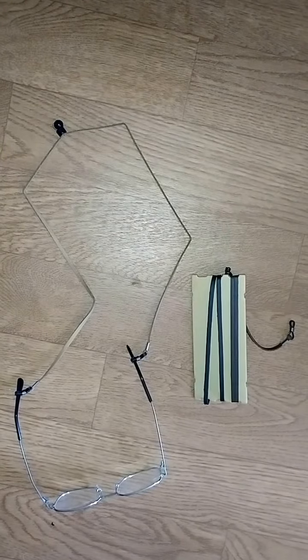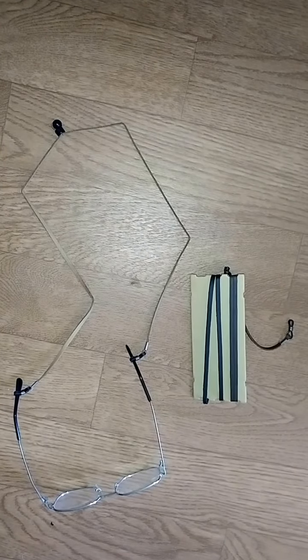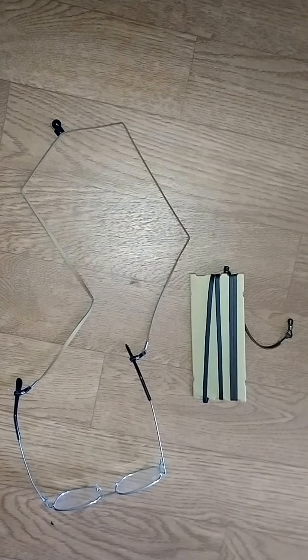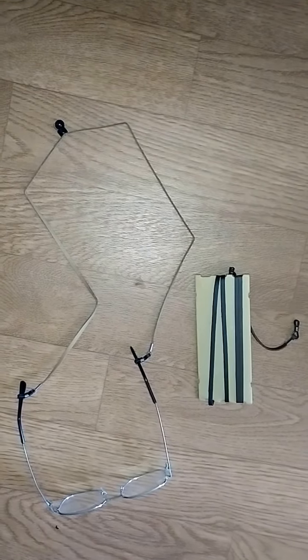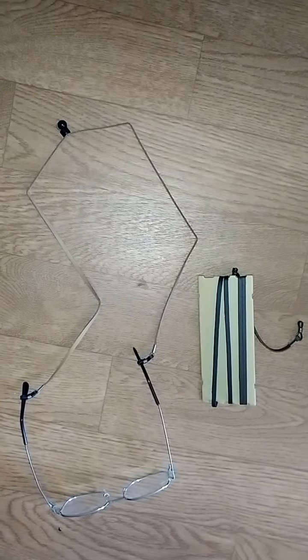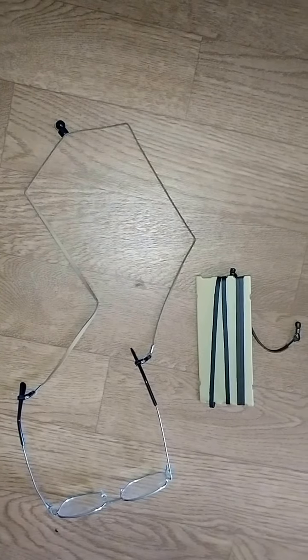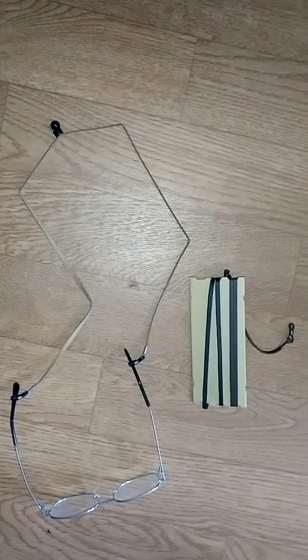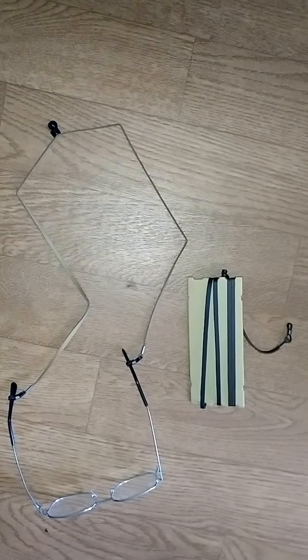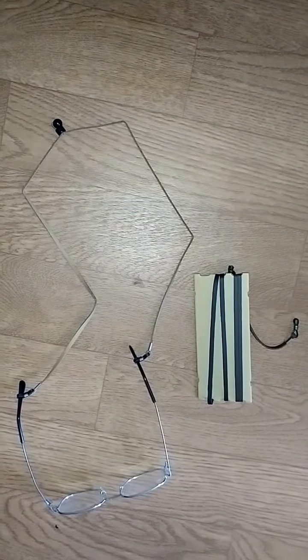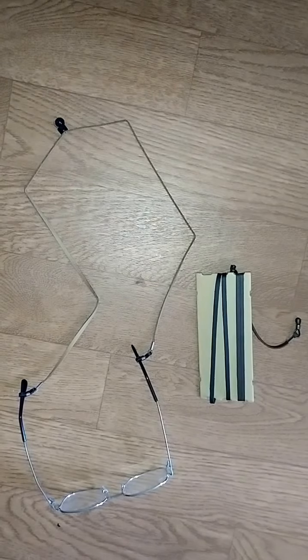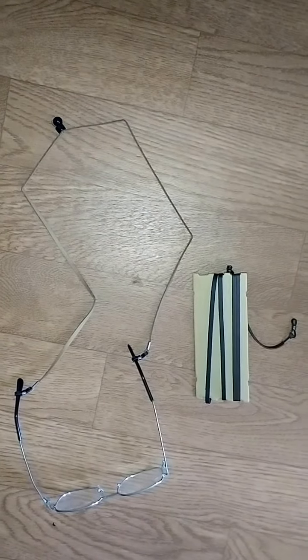So today I'll be reviewing this set of three eyeglass holders from Holdi. I actually have used Holdi eyeglass retainers before. I think this is my favorite company for them.